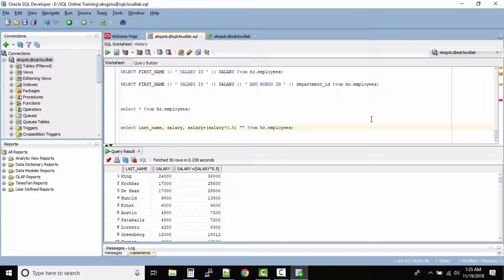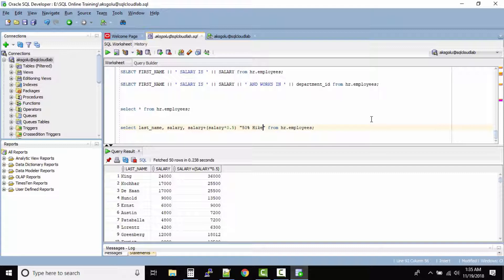and inside the double quotes you can write whatever the column name you want to give. So for example in our case you want to say 50% hike. And then let's run this one.